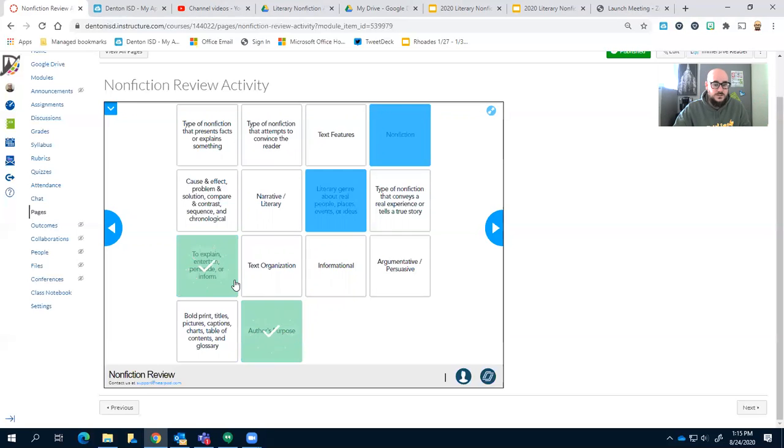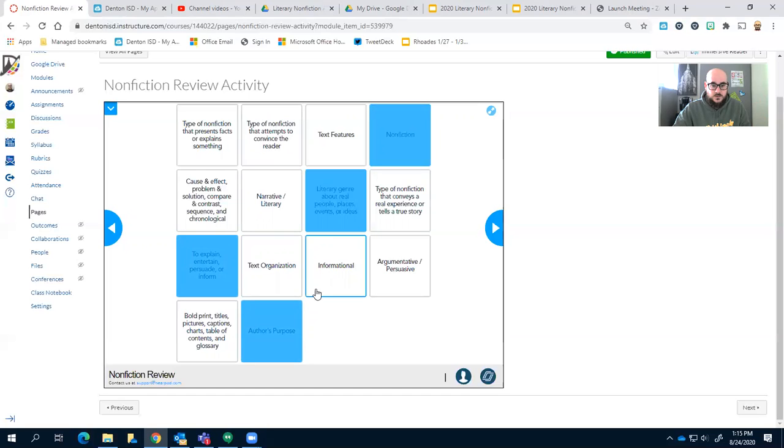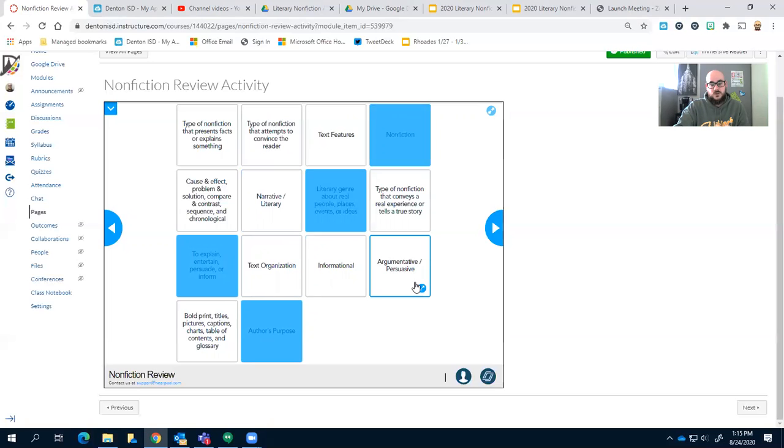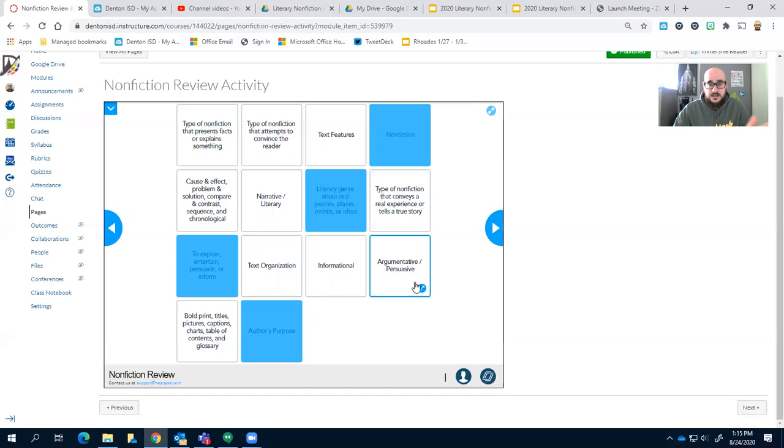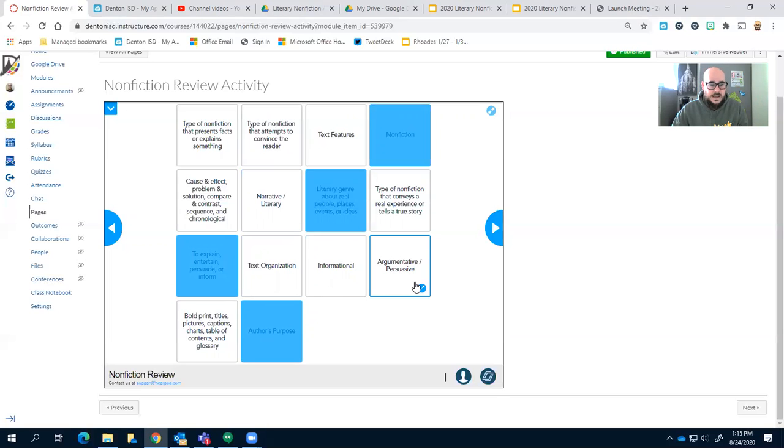Author's purpose, I'm going to go with to explain, entertain, persuade, or inform. That pretty much fits with exactly what I was just saying. Right, now let's do argumentative and persuasive. Argumentative and persuasive is exactly how it sounds, right? They're trying to convince you of their point of view.